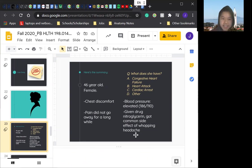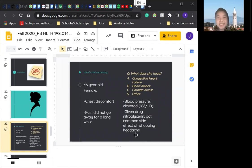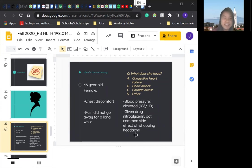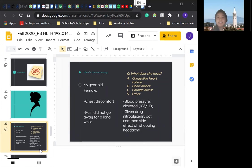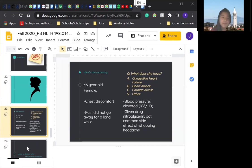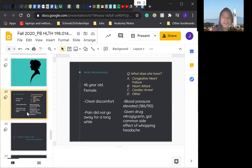You don't need to know any of these down. We have a summary slide here that I will go to. Here's the summary. 46 year old female, chest discomfort, pain did not go away for a long while. Blood pressure, very elevated. The given drug nitroglycerin, not a common side effect of a whopping headache. So now we have our question. What does she have? A, congestive heart failure, B, heart attack, C, cardiac arrest, or D, other. What a missed opportunity for our quiz. I guess I'll give you like 10 seconds to think it out. It's like really hard to give you time. Okay. I'm assuming that was 10 seconds. If not, you could have just paused it and waited a little longer to come up with an idea.